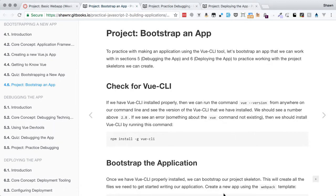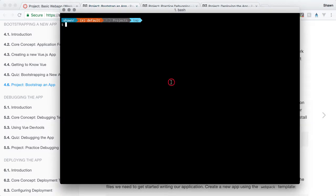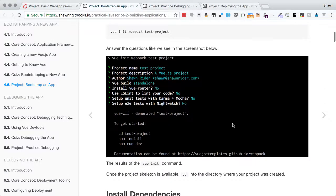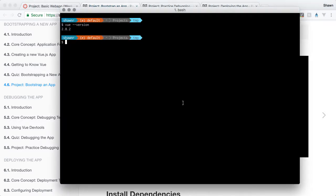The first thing we need to do is make sure we have the Vue CLI, the Vue command line interface, installed. I'm going to run 'vue --version' and we can see that we're on version 2.8.2. If you're working this at a different point in time, you might have a different version. To bootstrap the app, we're going to use the command 'vue init webpack' followed by our project name.